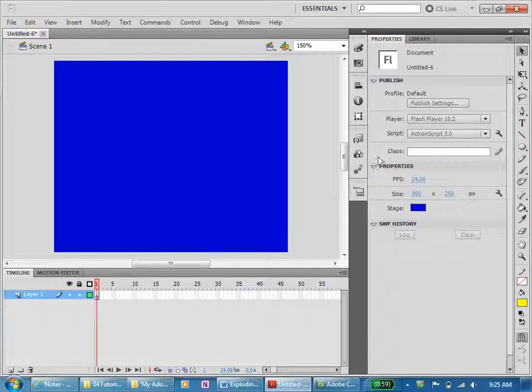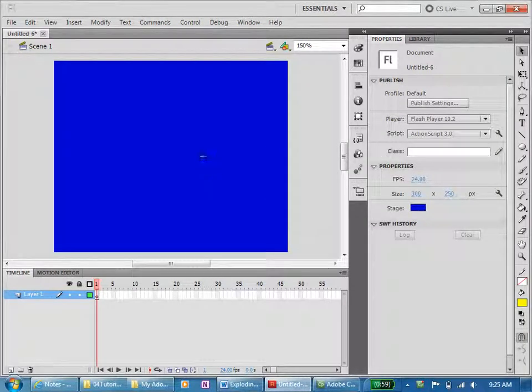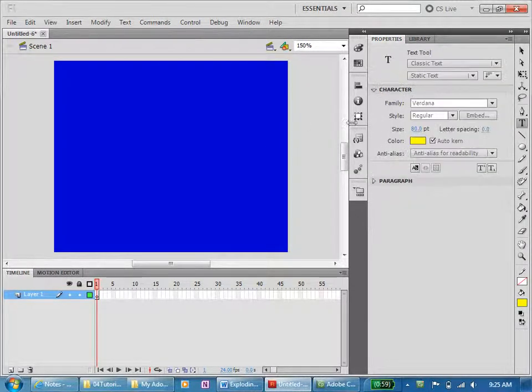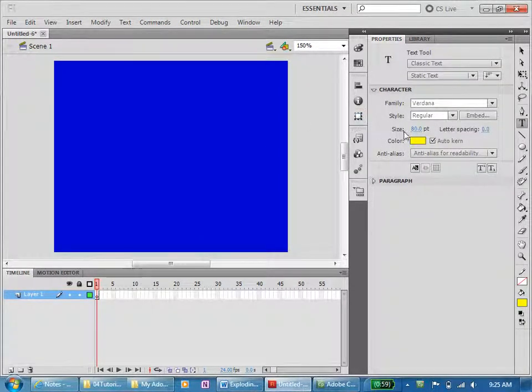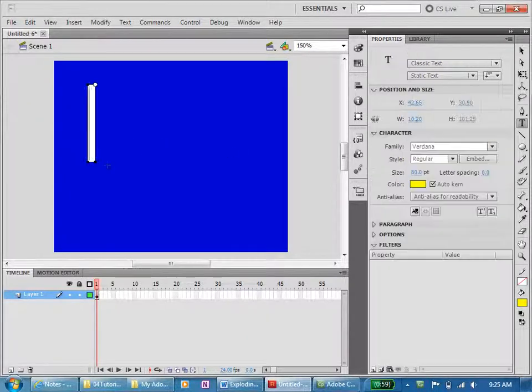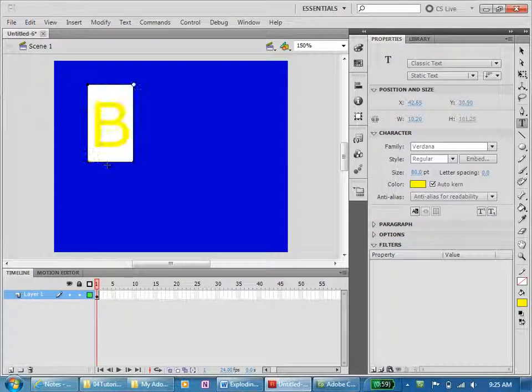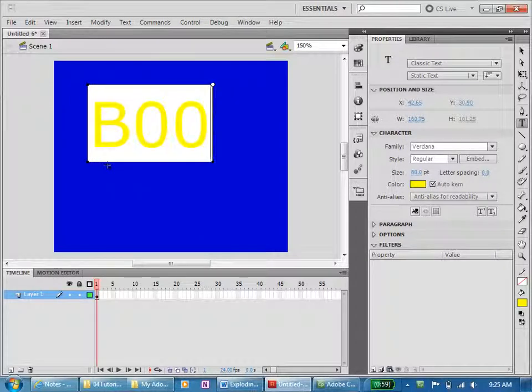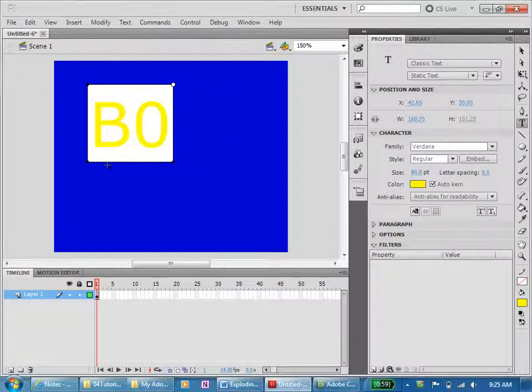I'm now going to hit T so that I can type text. I've made my font size 80, the color yellow, and I'm going to type B-O-O-M.